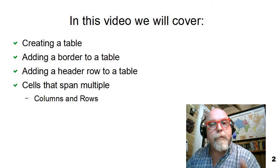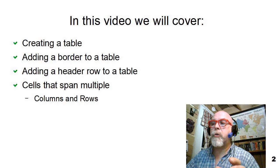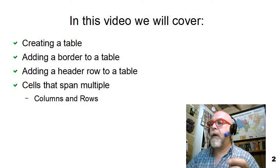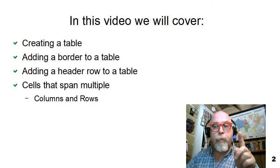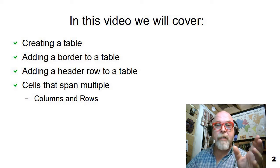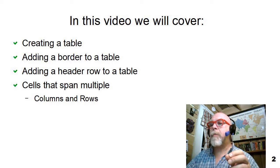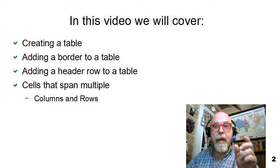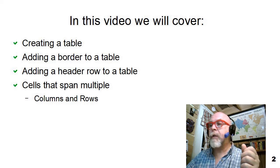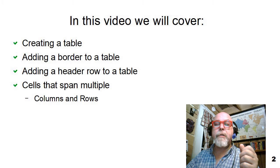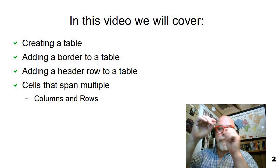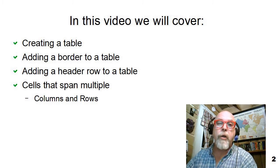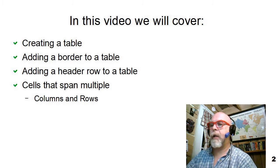In this presentation, I'm going to show you how to create a table in HTML. I'm going to talk about how to add borders to your table so you can see the table. I'm going to talk about how to add headers and header rows to a table, and then I'm going to talk about how to have cells on a table that span multiple rows, columns, or combination of rows and columns.